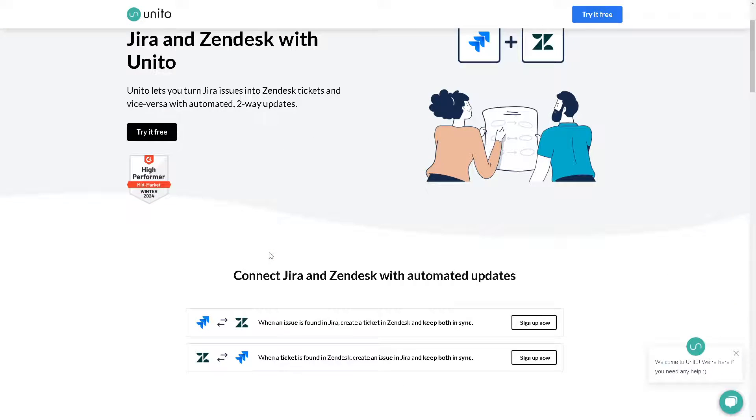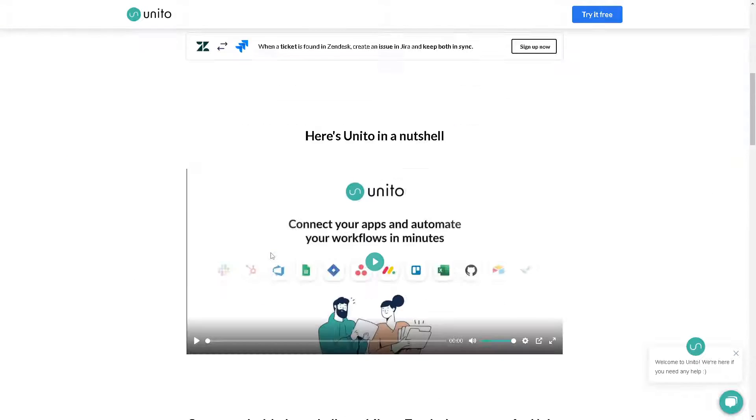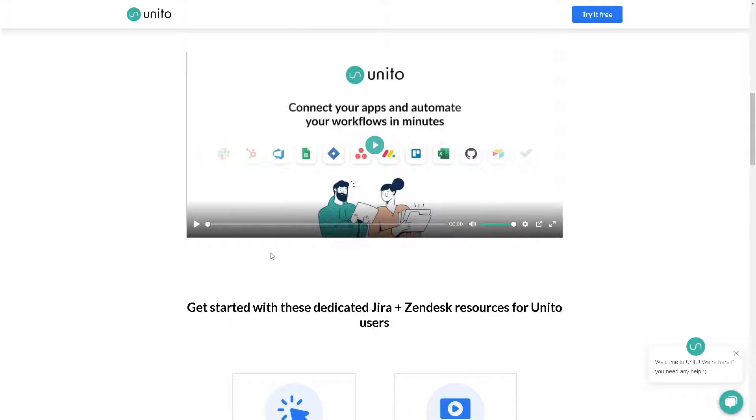That's it, you're going to be able to connect Jira and Zendesk with automated updates. Thank you for watching and we will see you in the next one.